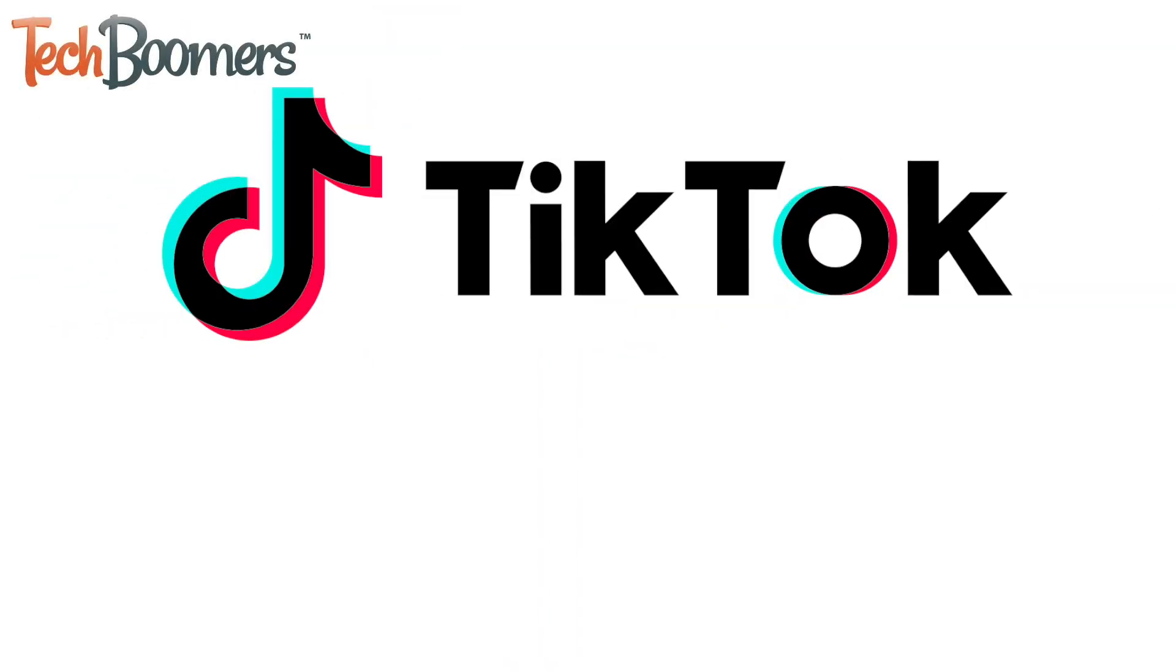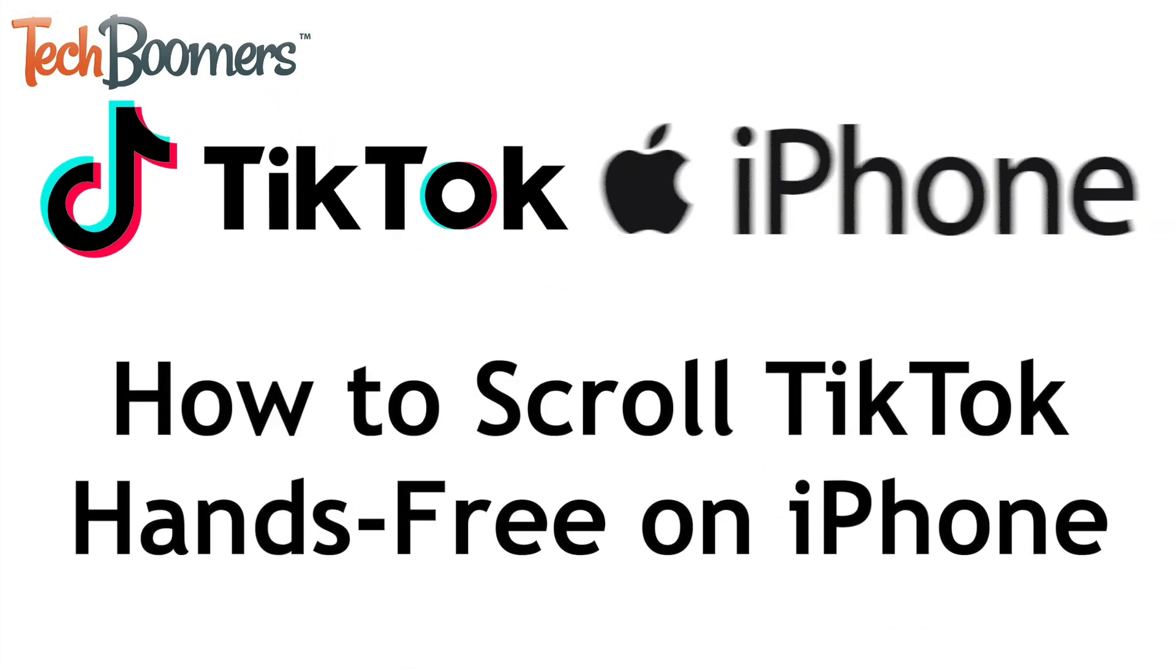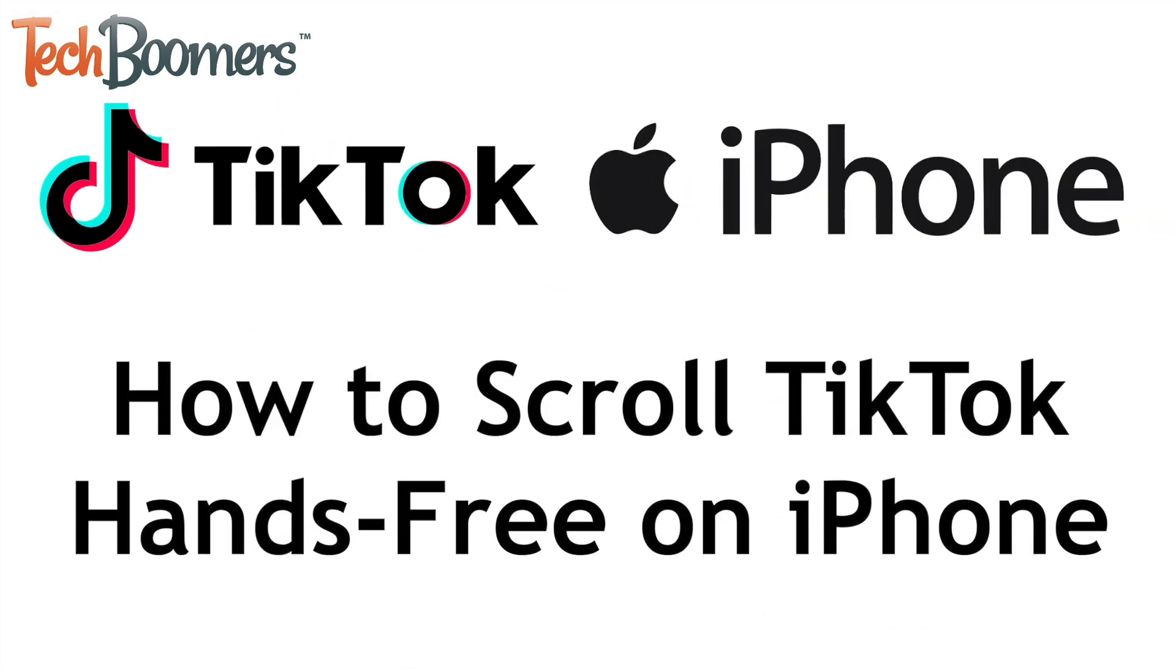Want to be able to scroll on TikTok without having to touch your screen? This trick is for you! I'm Jessica from TechBoomers.com, and in this video, I'll show you how to scroll on TikTok hands-free on your iPhone. Now let's get started.